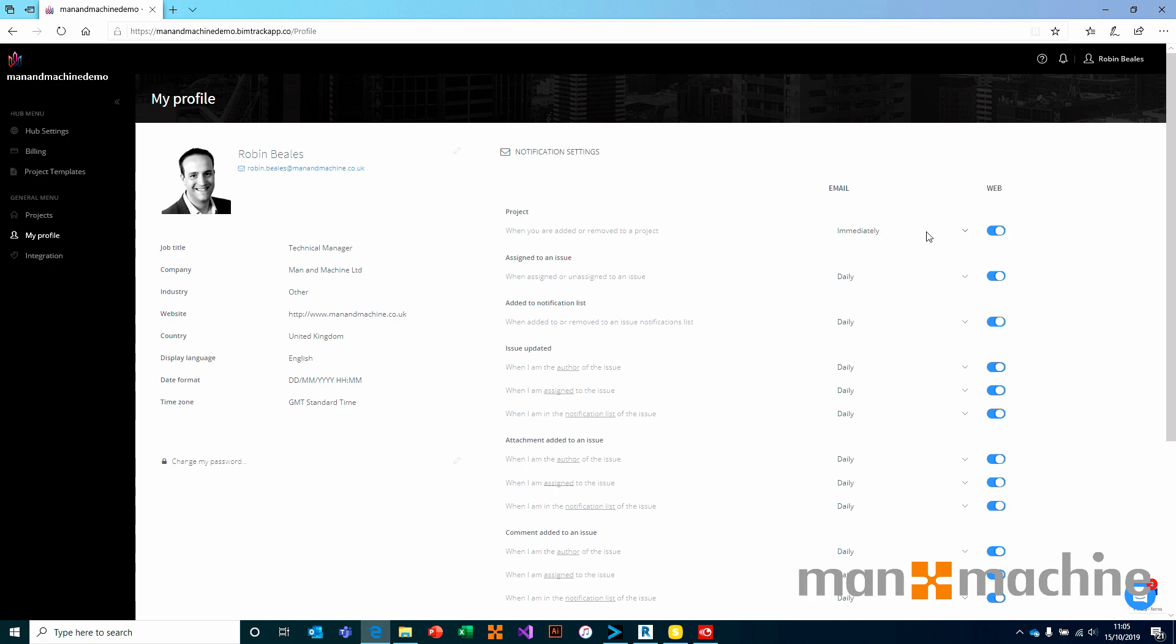Either way, we have an email notification and a web notification. Your web notification will come through on this little alarm bell at the top of the screen. And obviously your email will come through to your inbox with the email address against your profile.